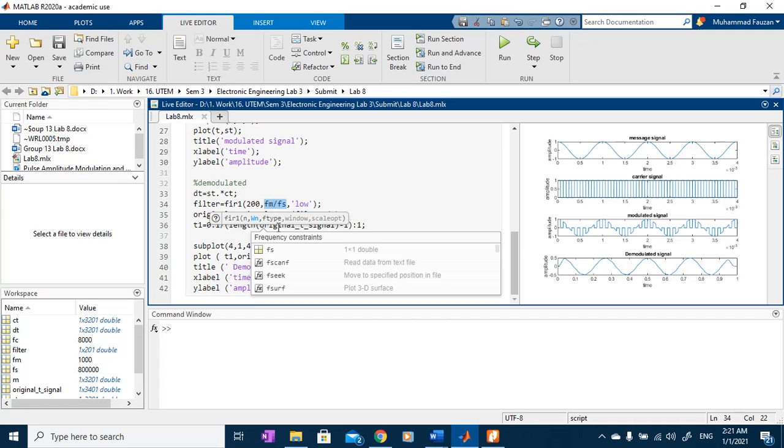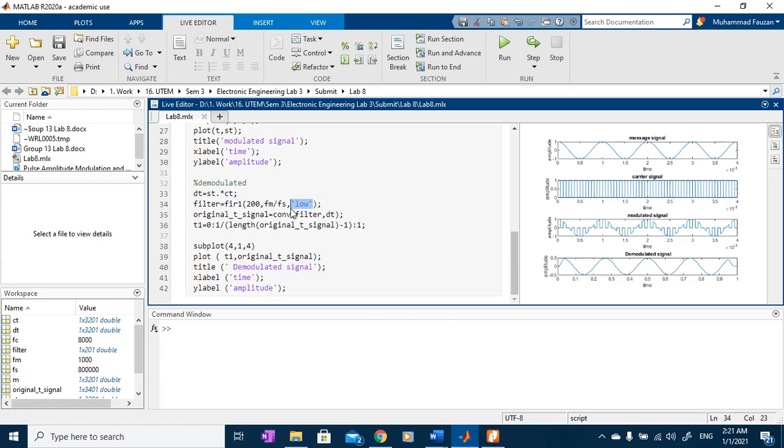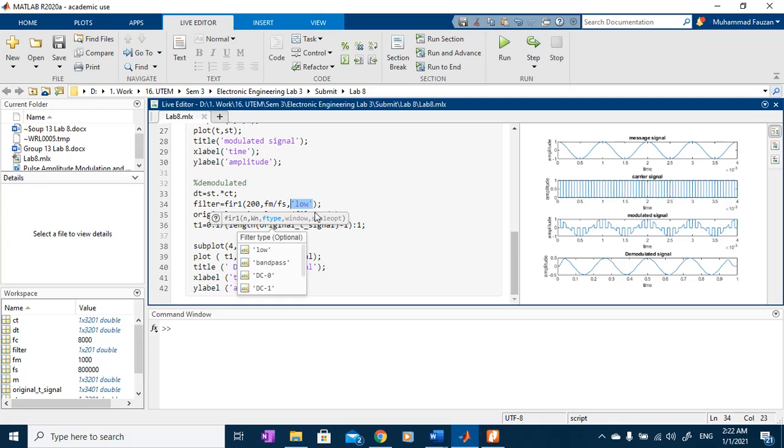We need to put a value from 0 to 1 with 1 is equal to the nucleus frequency. The final parameter is the type of the filter itself. For this experiment, we use low-pass filter.